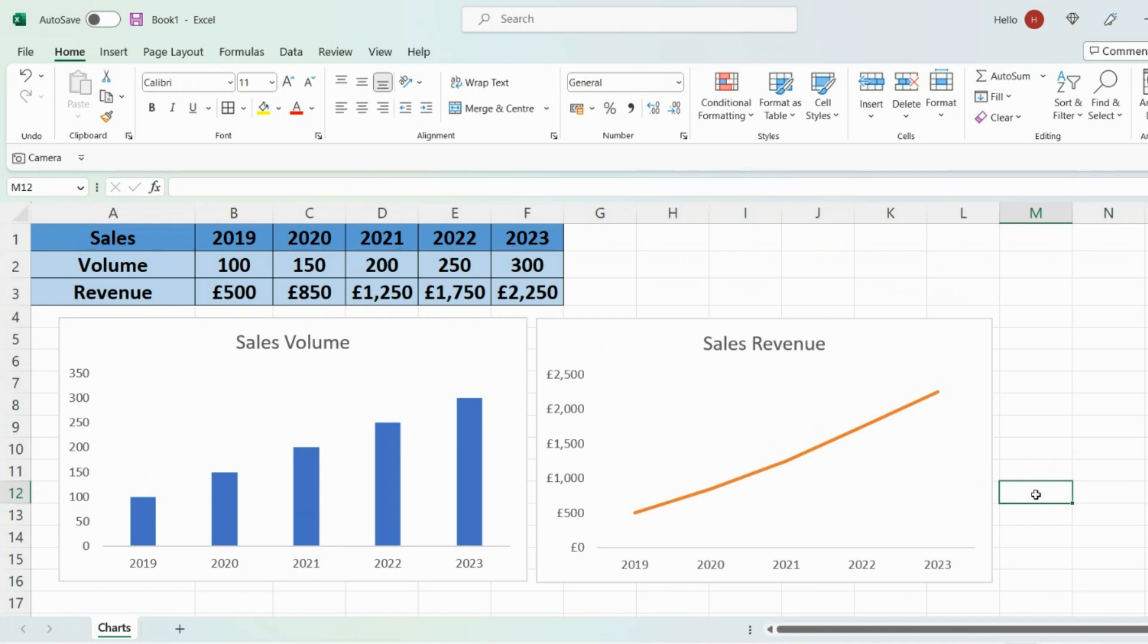Hi guys, welcome back to another video. In this video today I'm going to show you how to create a combo chart within Excel.